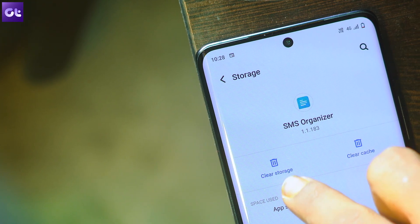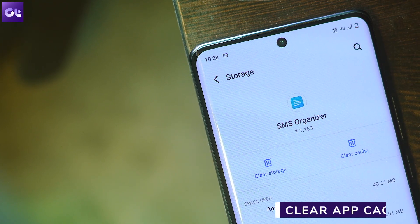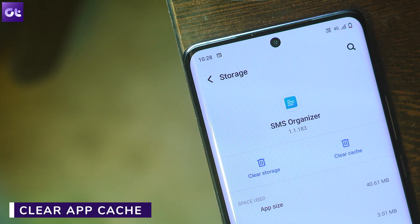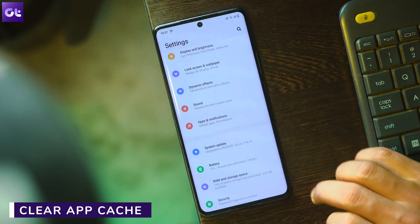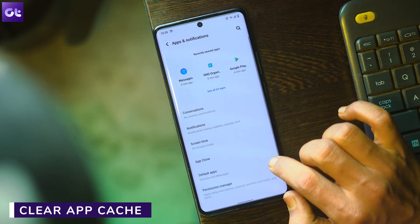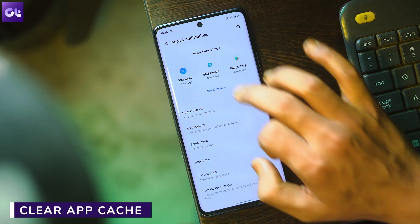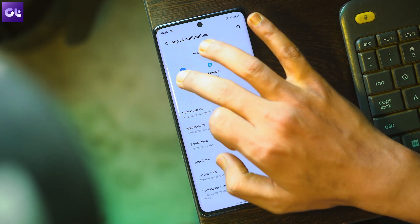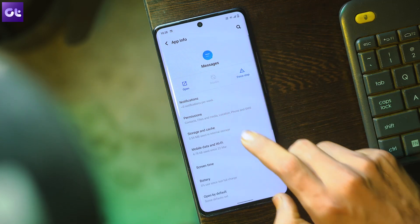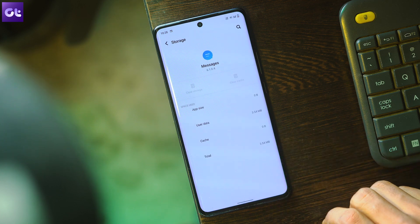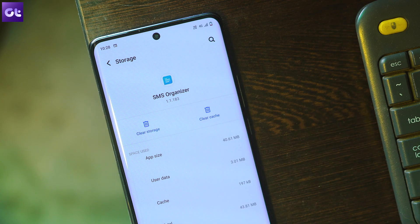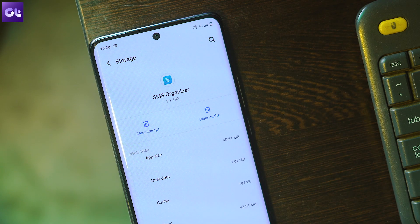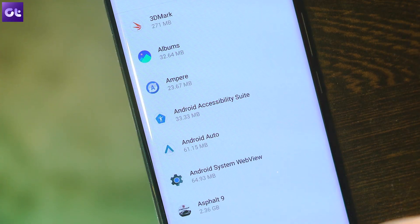If your Android smartphone still won't send a picture message, it could be due to a cache-related problem with the messaging app. Go to Settings > Apps and Notifications > All Apps > Messages > Storage and Cache, then tap Clear Cache. Afterwards, tap Clear Storage to delete the app's data and tap OK on the prompt.